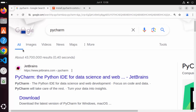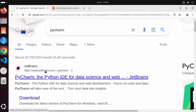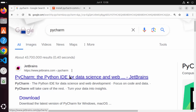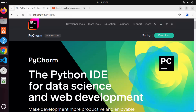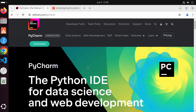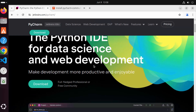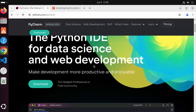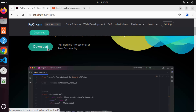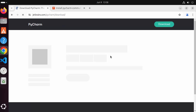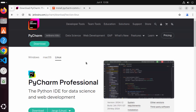First of all, you can open your favorite browser and search for PyCharm. The first link which will appear will be from jetbrains.com/pycharm, and when you click on this link you will see the home page for PyCharm IDE. Here you can see the download button, so I'm going to click on it.